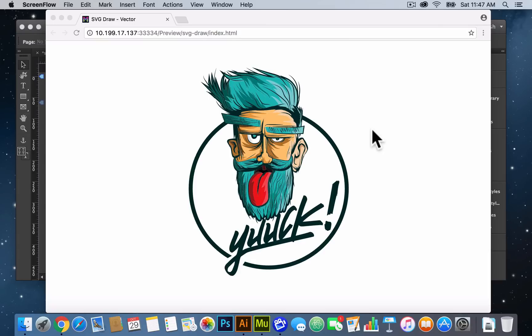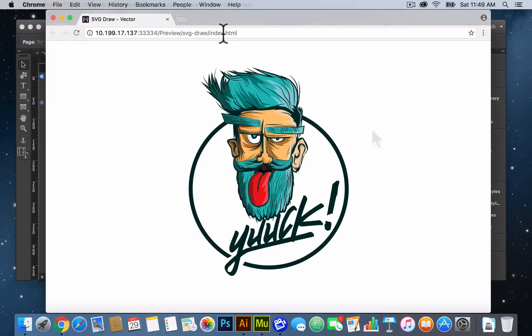I just wanted to do a quick video tutorial while I'm here in my hotel. I've been walking around San Diego — it's great. I just wanted to do a video on having fun with the SVG draw widget and a few tips and techniques that you can use when using the widget.